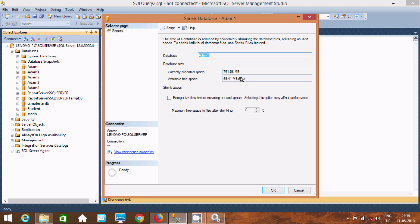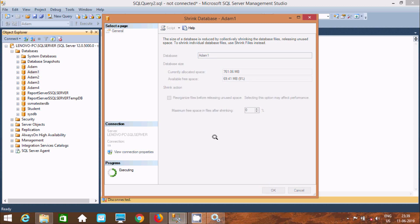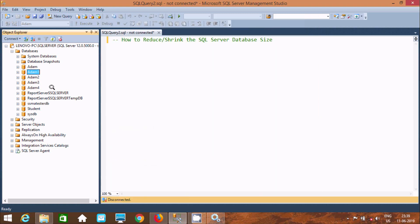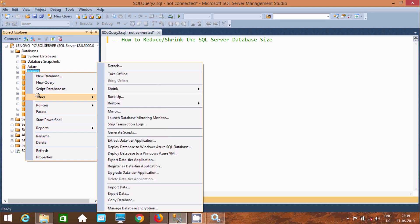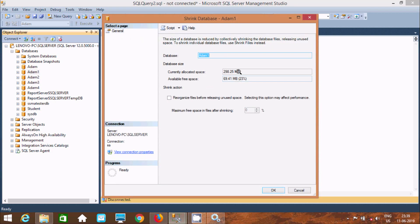Currently it shows 761 MB and 69. Let's click OK. So it's releasing unused space. After checking, the current allocated space is now 298.25 MB — that was 761, and right now this is 298.25 MB. And here this is still 69.